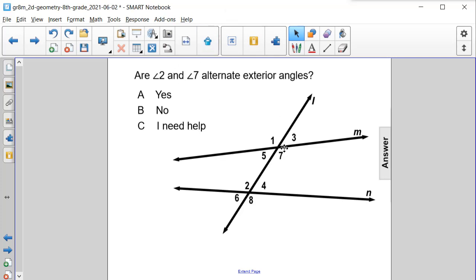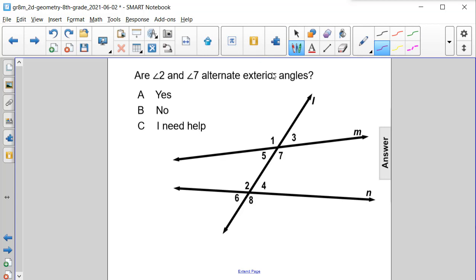Are angle 2 and angle 7 alternate exterior angles? Yes or no? Let's examine them. We have angle 2 right here and angle 7. I agree that they are alternate because they are on opposite sides of our transversal, line L.